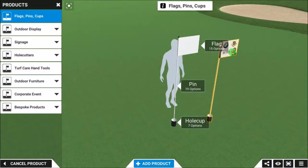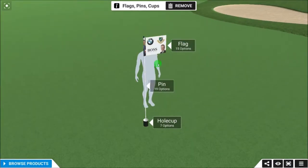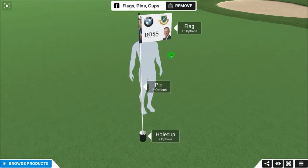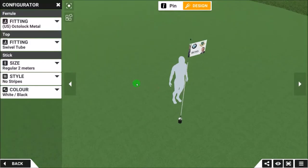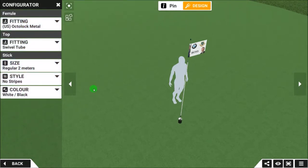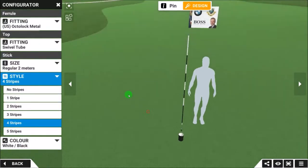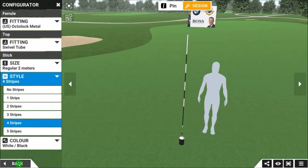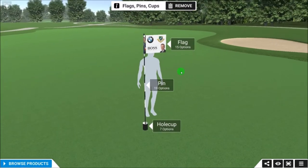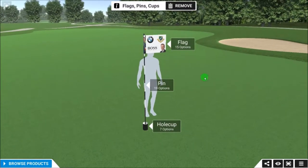We go to Browse Products down on the left-hand side if we want to bring up a series of new products to edit and play around with. In this case, we're just going to go back to the first product that was loaded up. We can go to the pin, and on the left-hand side we can change the fitting, the tube type, the size, the stripe colour, and so on. As an example, let's give it four stripes.